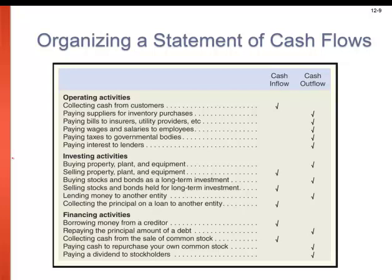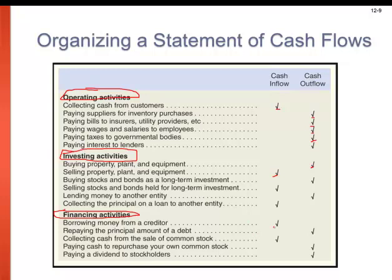Operating activities include things like collecting cash from customers, which is a cash inflow, and paying suppliers for inventory purchases, paying bills, wages, and taxes, which are all cash outflows. Investing activities include buying PP&E (property, plant, and equipment), which is a cash outflow, and selling PP&E, which is a cash inflow, as well as buying and selling stocks and bonds. Financing activities include borrowing money from a creditor, which is a cash inflow, or repaying the principal amount of a debt, which is a cash outflow.